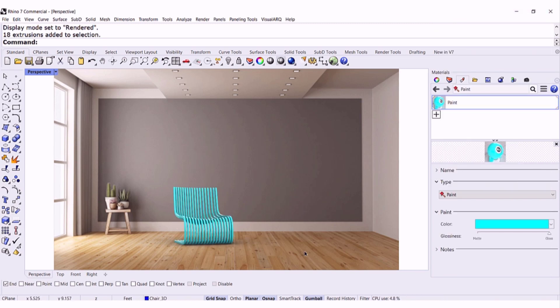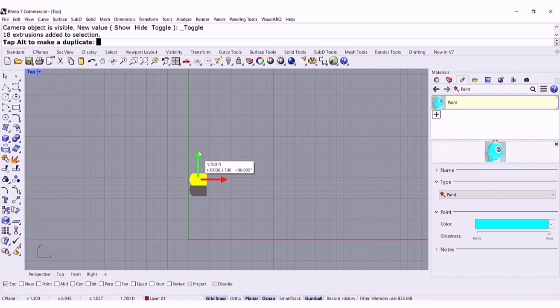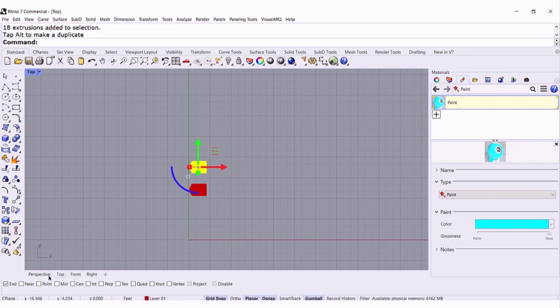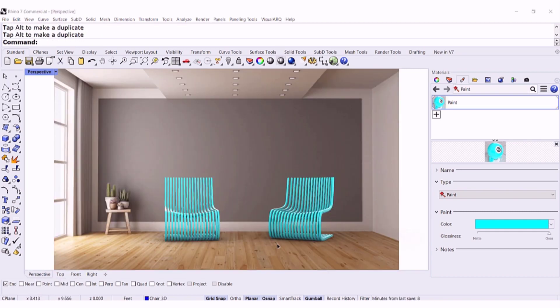And there is my beautiful chair. I can go back to the top and copy paste. Go back to perspective and there I have my two chairs. Remember,